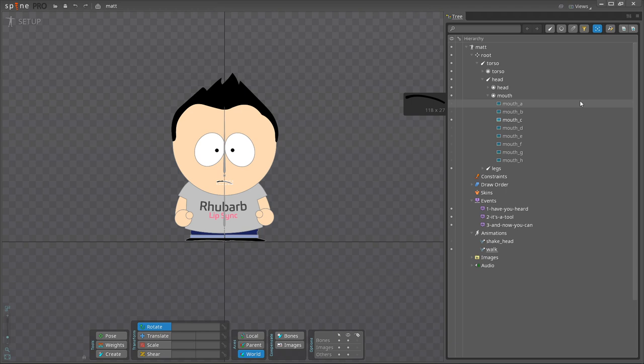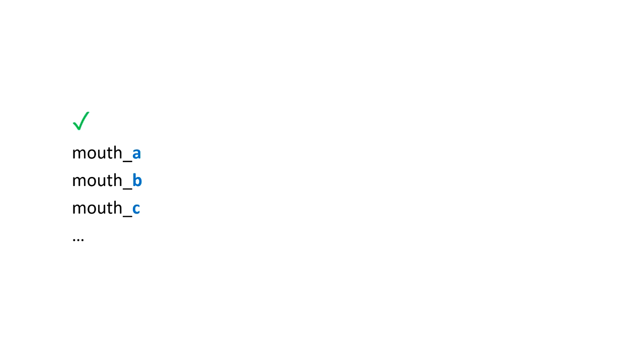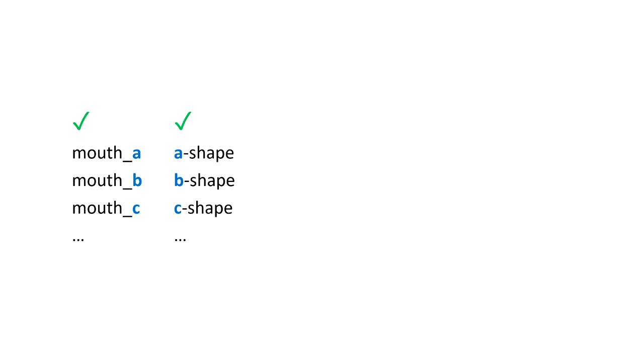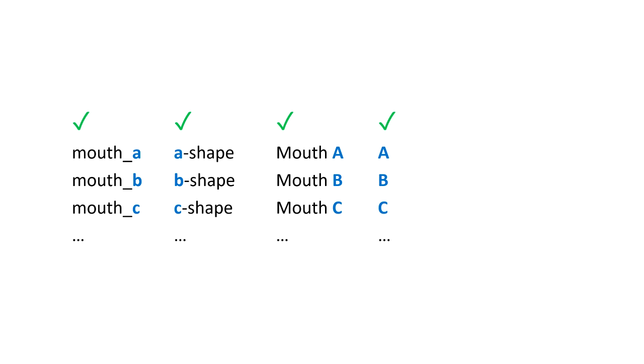This part is very important, so let me give you a few examples. I called my attachments Mouth underscore A, Mouth underscore B and so on. And as you can see, the only difference between these names is that single letter. I might just as well have called them A minus shape, B minus shape and so on. Or Mouth space A, Mouth space B and Mouth space C using capital letters. Or just capital A, capital B and capital C. But we could not, for instance, name them Mouth minus A, Mouth space B and capital C. Whatever naming scheme you choose, it must be consistent.